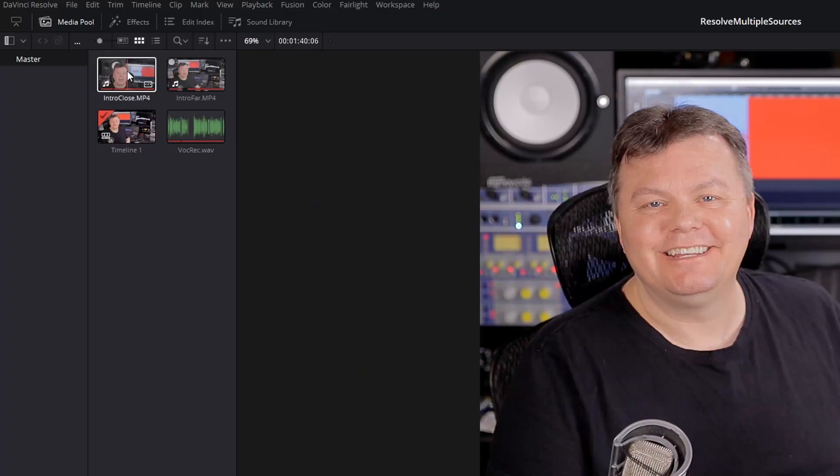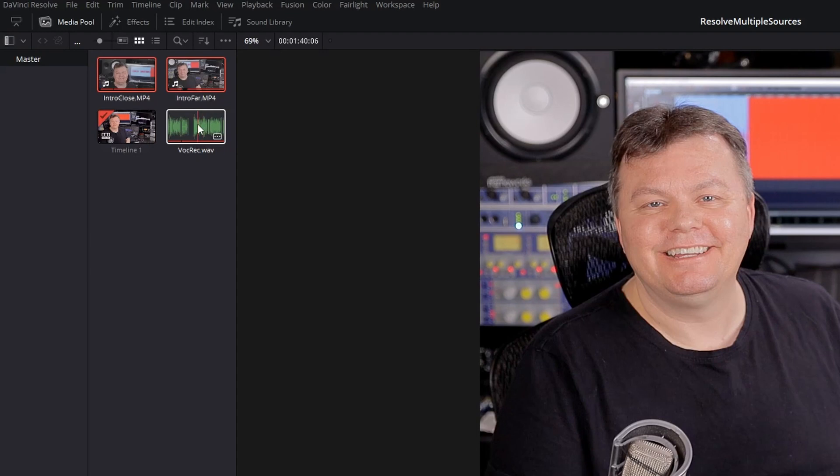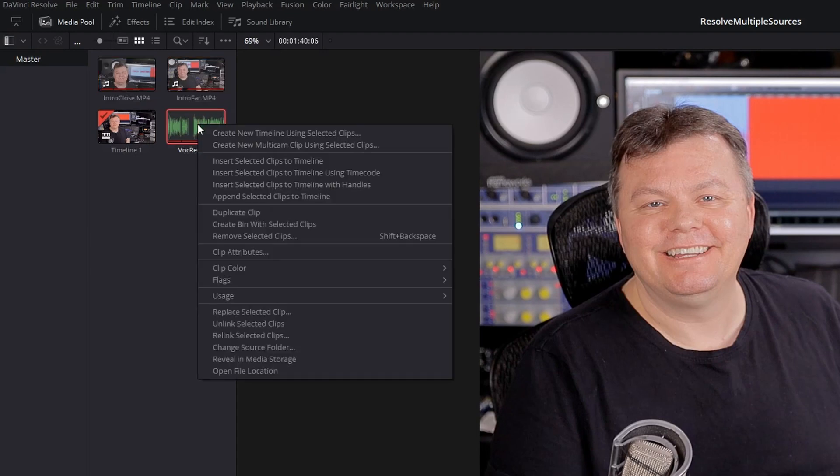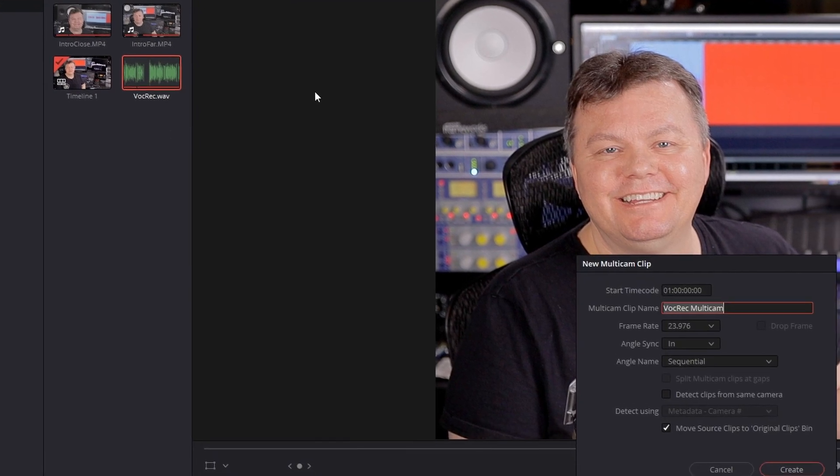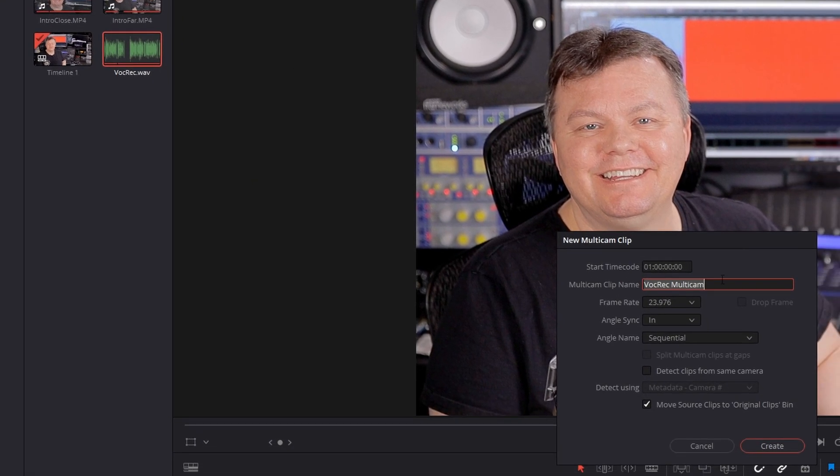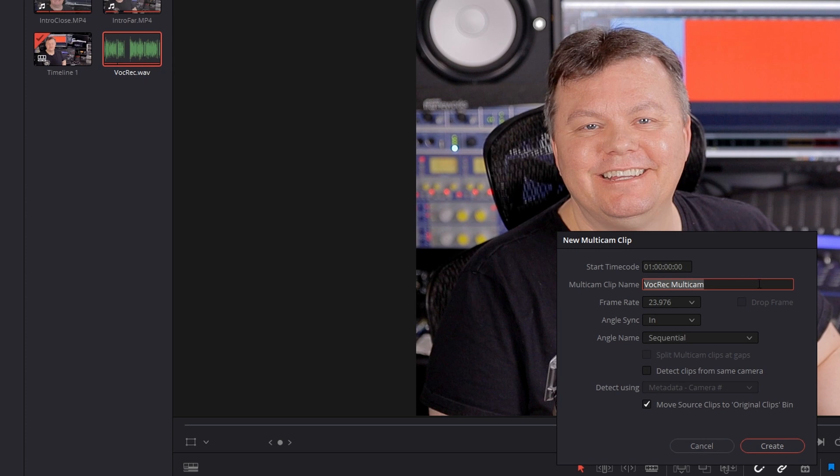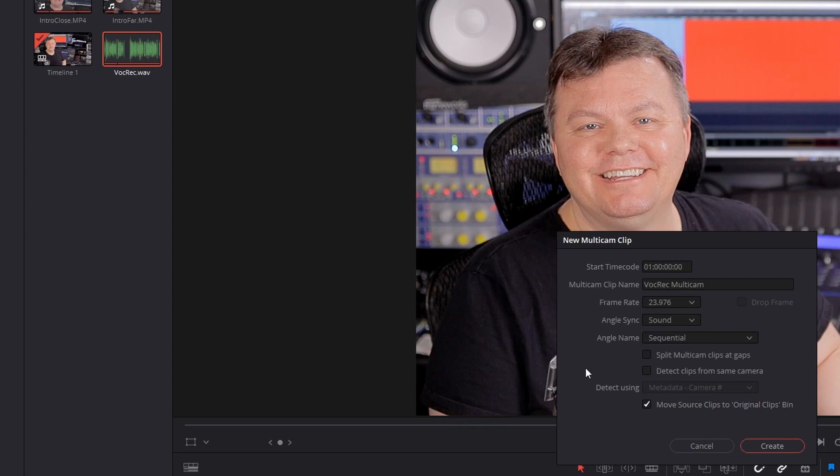So let's select them and right click, create a new multicam clip like this. And I'm going to keep this name. That's okay. And if you want some synchronization, you can sync with the sound and move the source. No, I don't want to move the sources and click create.